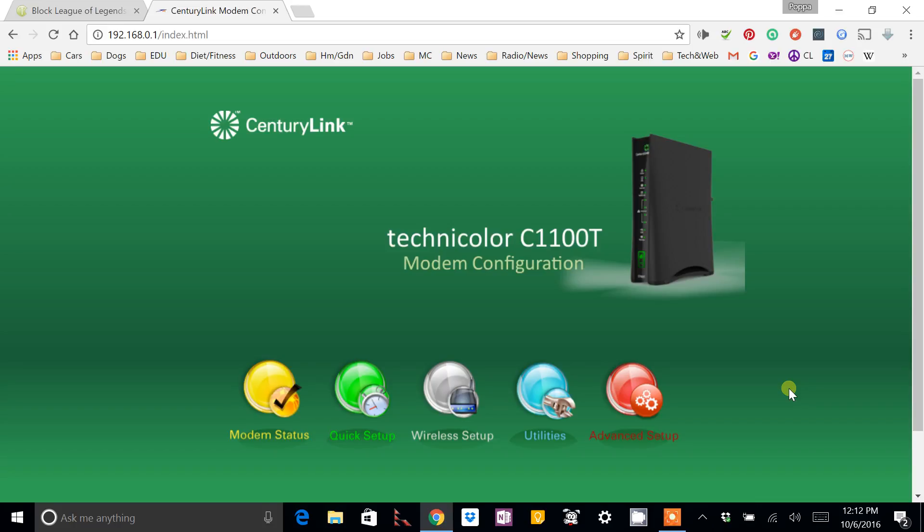Alright, hey guys. I did a little research and had a little difficulty figuring out exactly how to block League of Legends on my CenturyLink router.